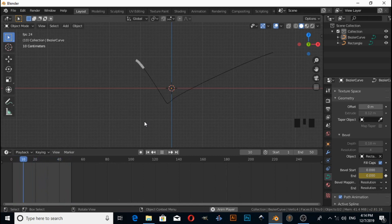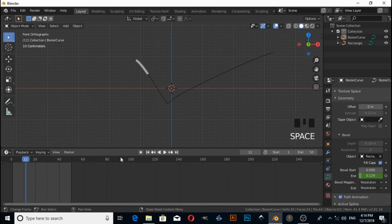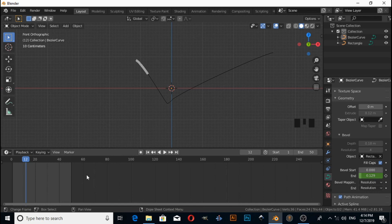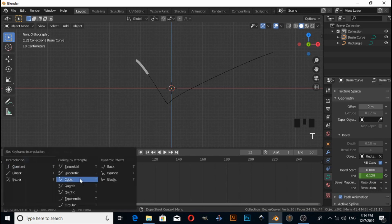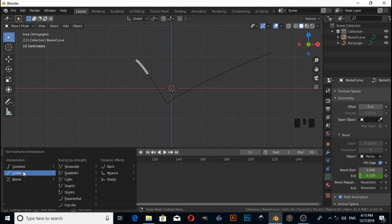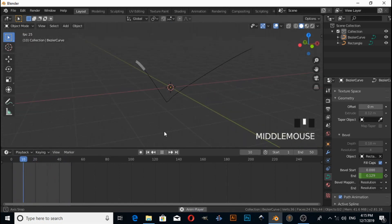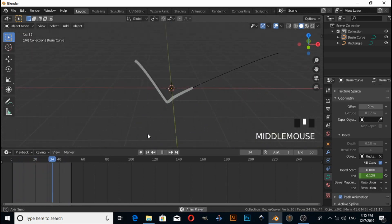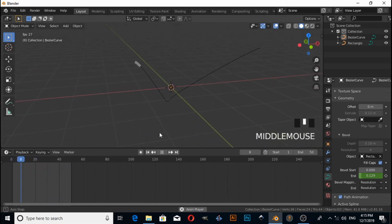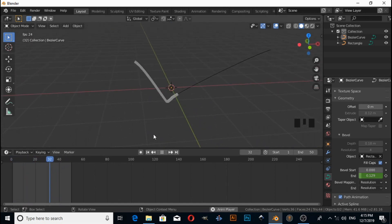But we need to change its interpolation mode. Keep the mouse cursor on the timeline window and press T, then change interpolation to Linear. Now you can watch this type of animation.